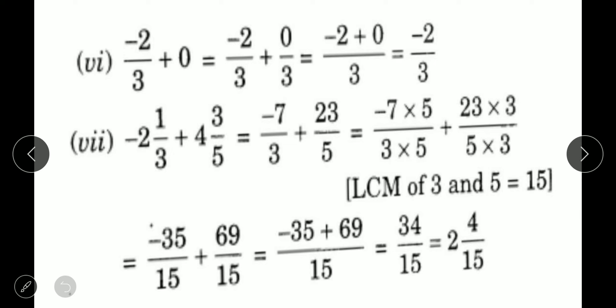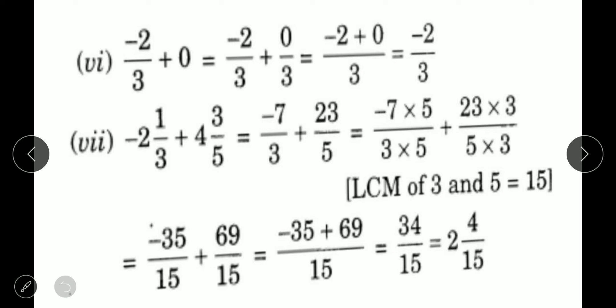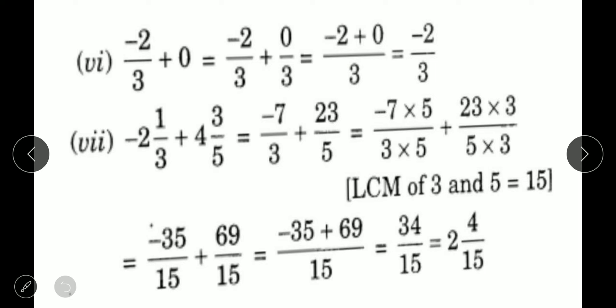Sixth part: minus 2 upon 3 plus 0. We write 0 as 0 upon 1. To make the denominators equal, multiply 0/1 by 3 to get 0/3. Now minus 2 plus 0 upon 3: minus plus minus gives minus 2, so the answer is minus 2 upon 3.